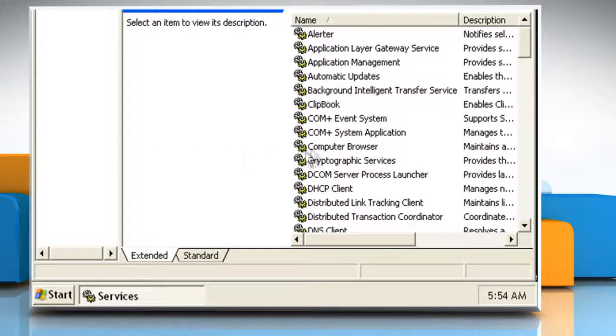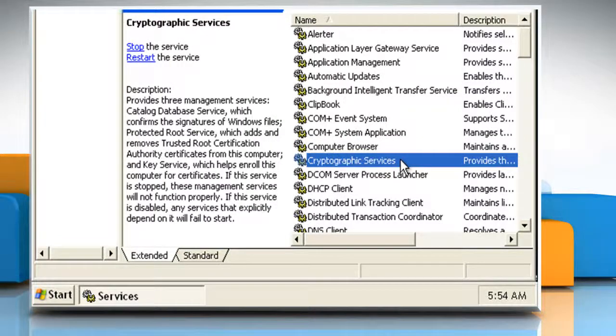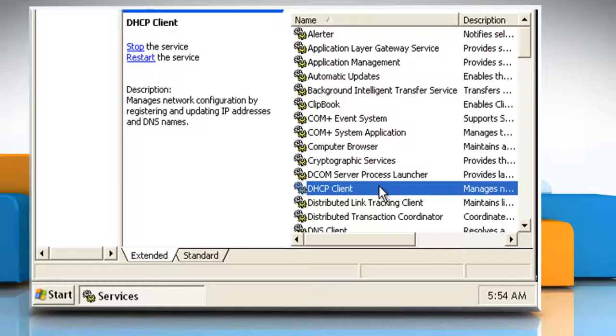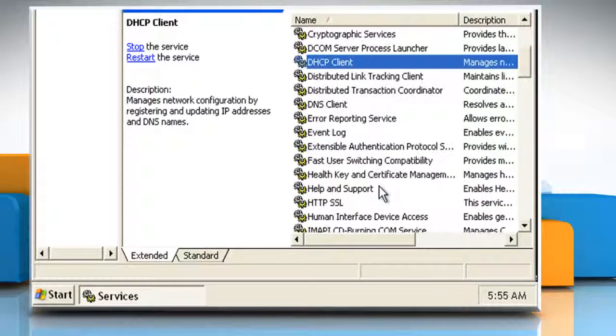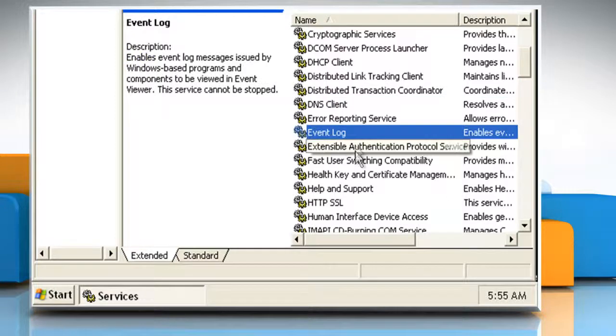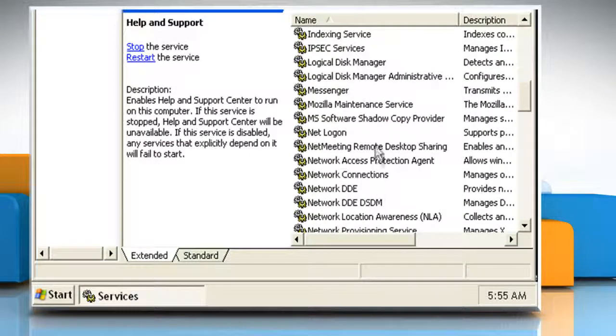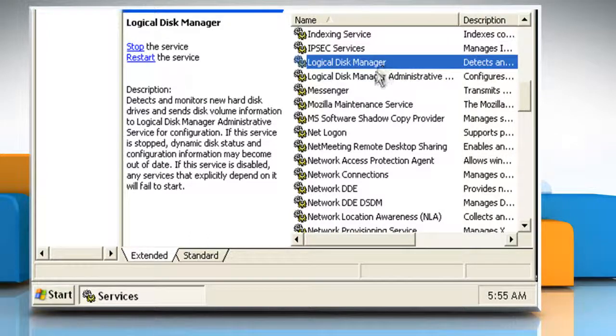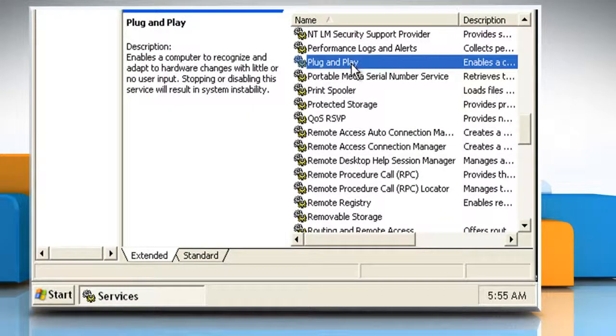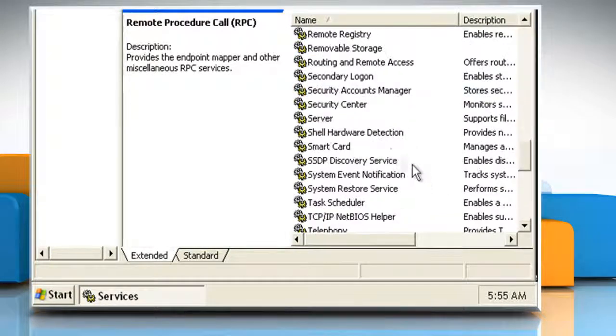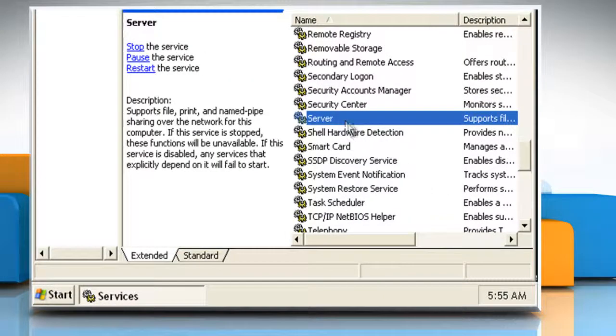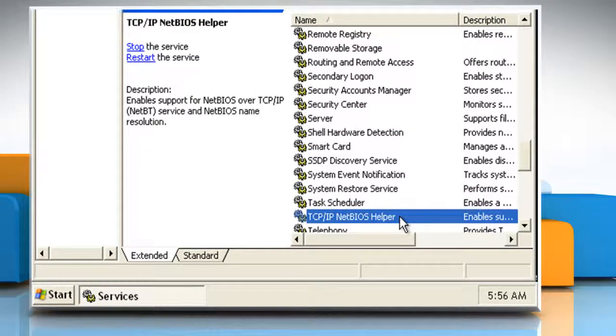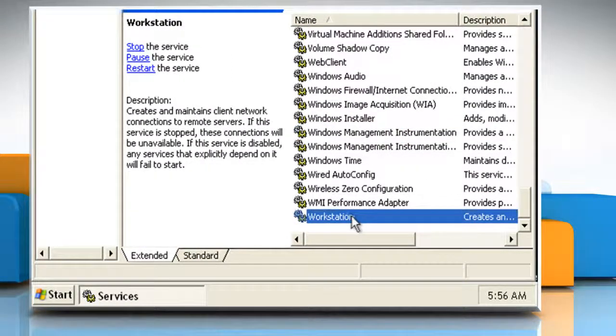Which are Computer Browser, Cryptographic Services, DHCP Client, DNS Client, Event Log, Help and Support, Logical Disk Manager, Messenger, Plug and Play, Remote Procedure Call or RPC, Server, System Restore Service, TCP/IP NetBIOS Helper, Windows Management Instrumentation and Workstation.